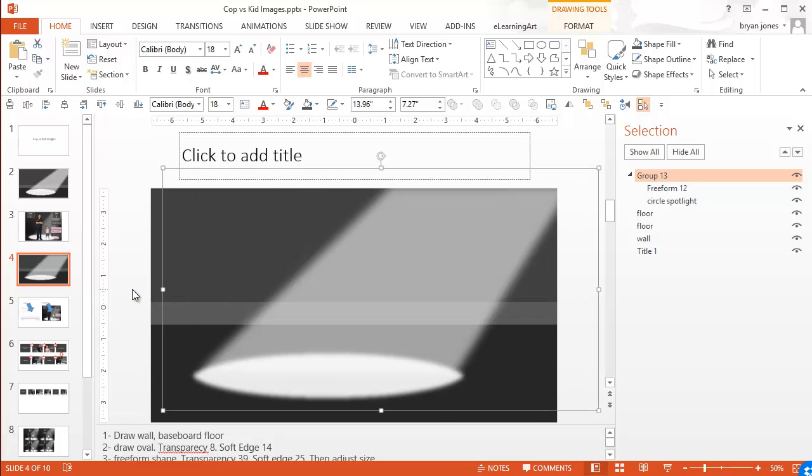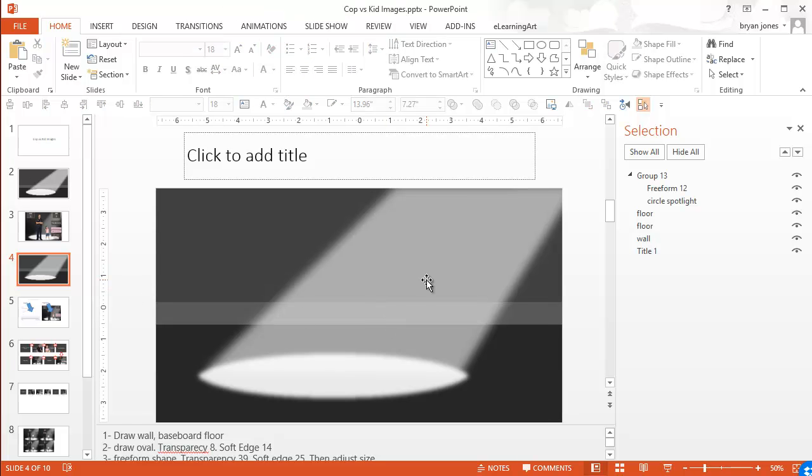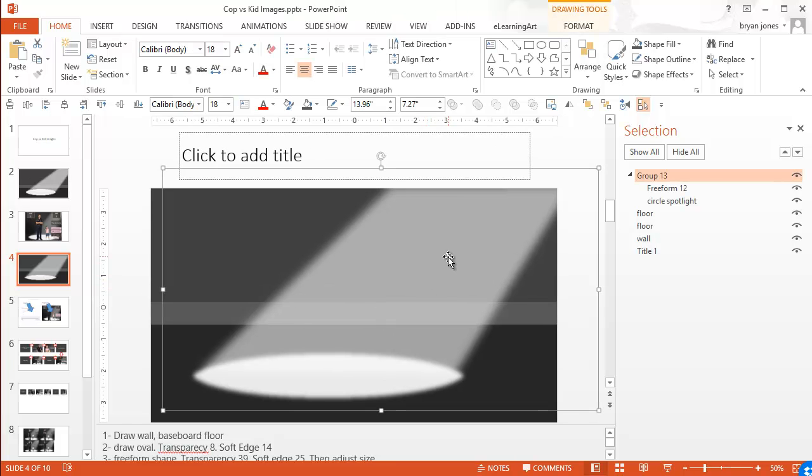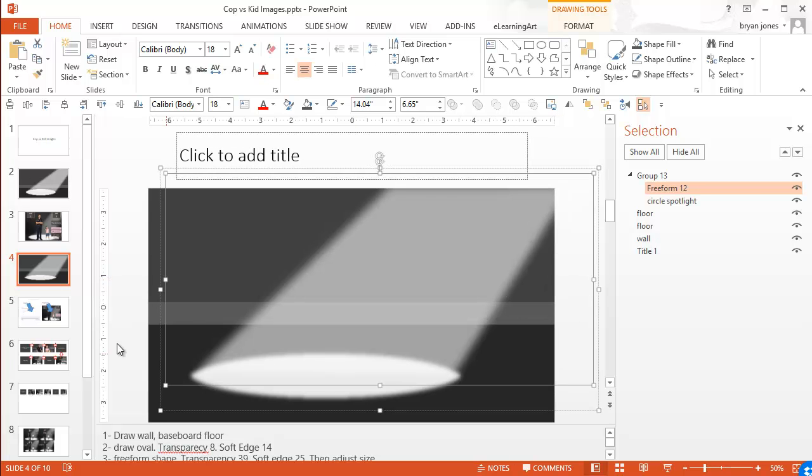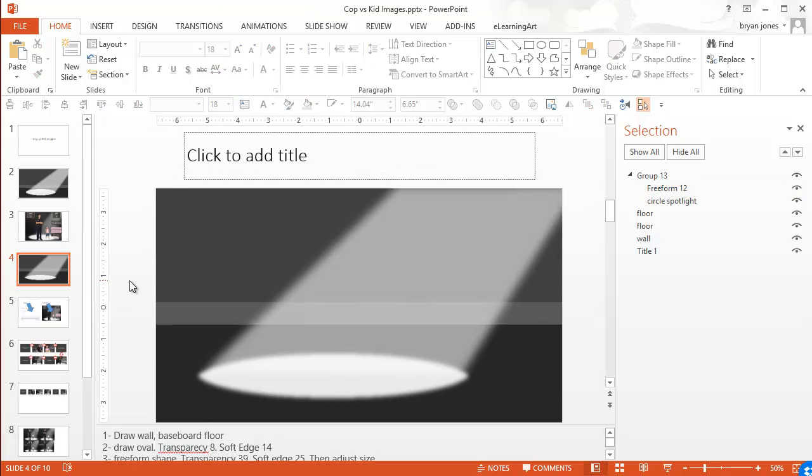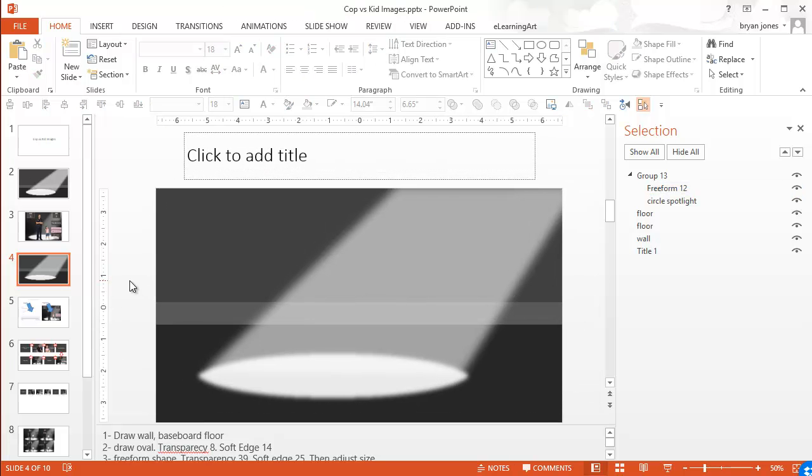All right. So by grouping it together, it kind of keeps that scale the way that I'd want it. Or I could go directly into here. Make that a little wider. That's pretty good.